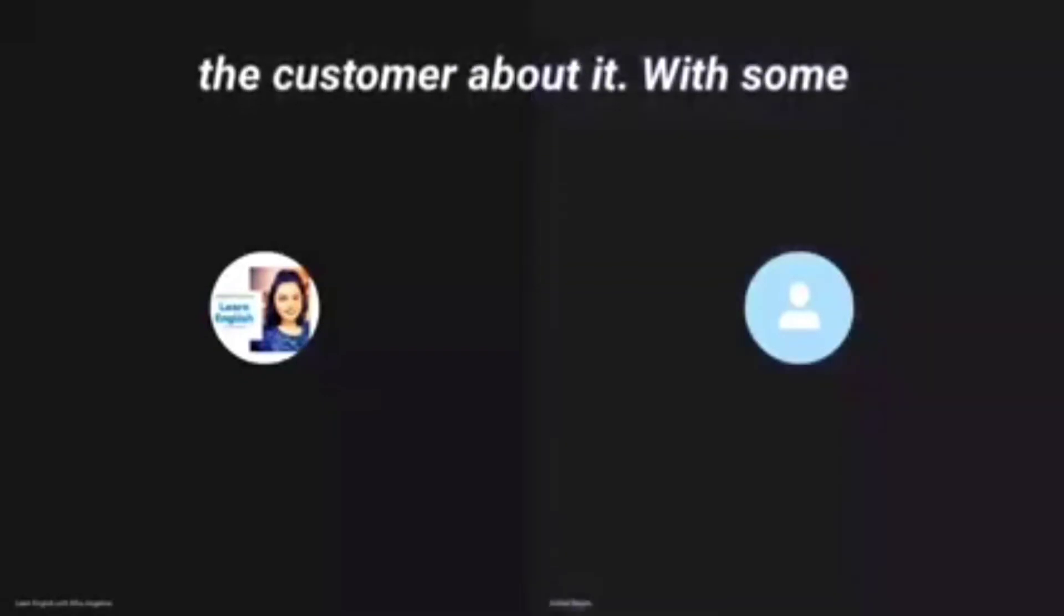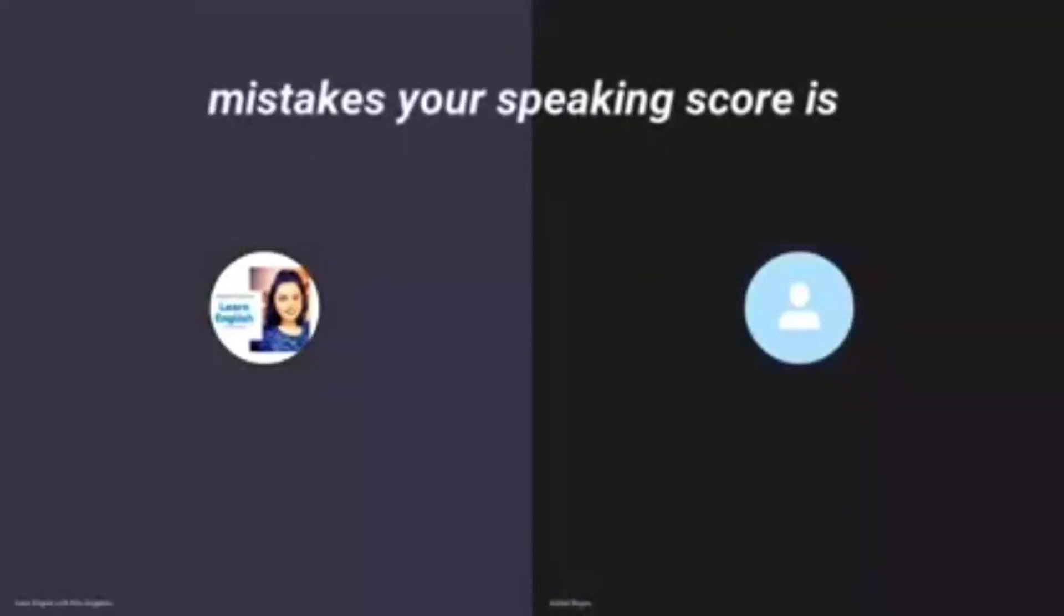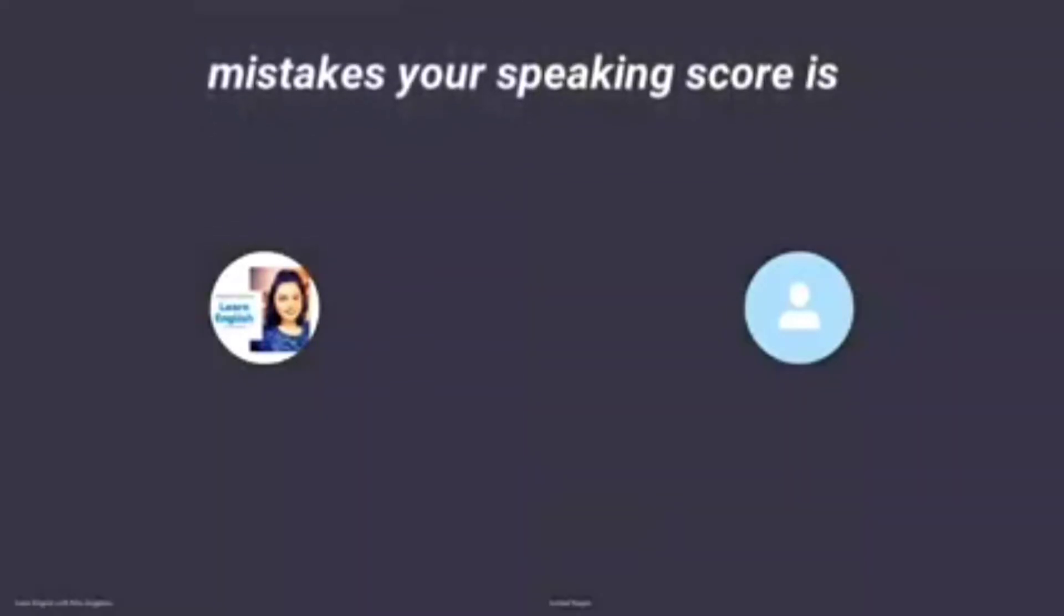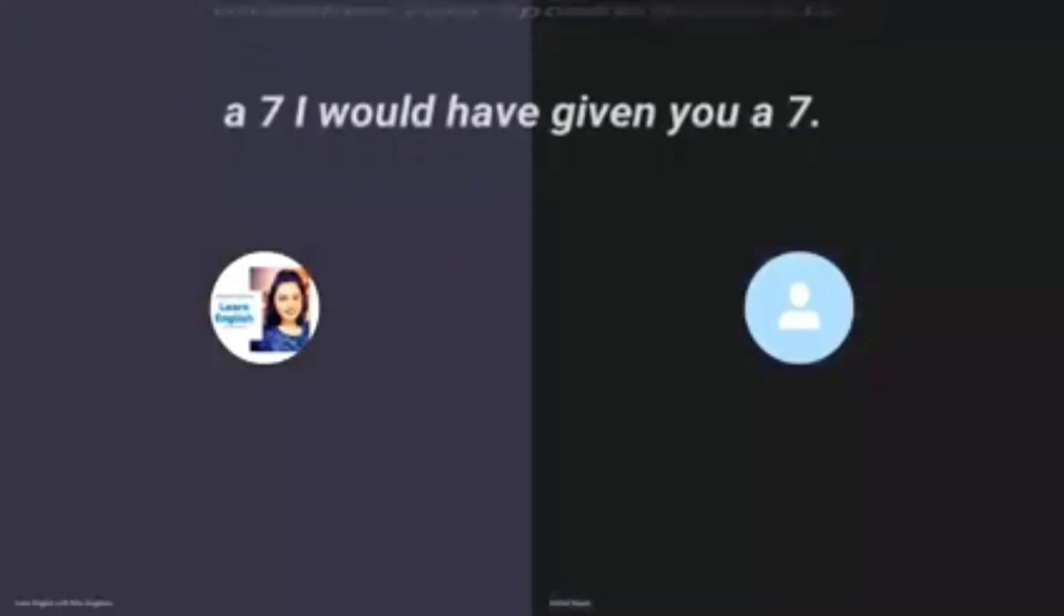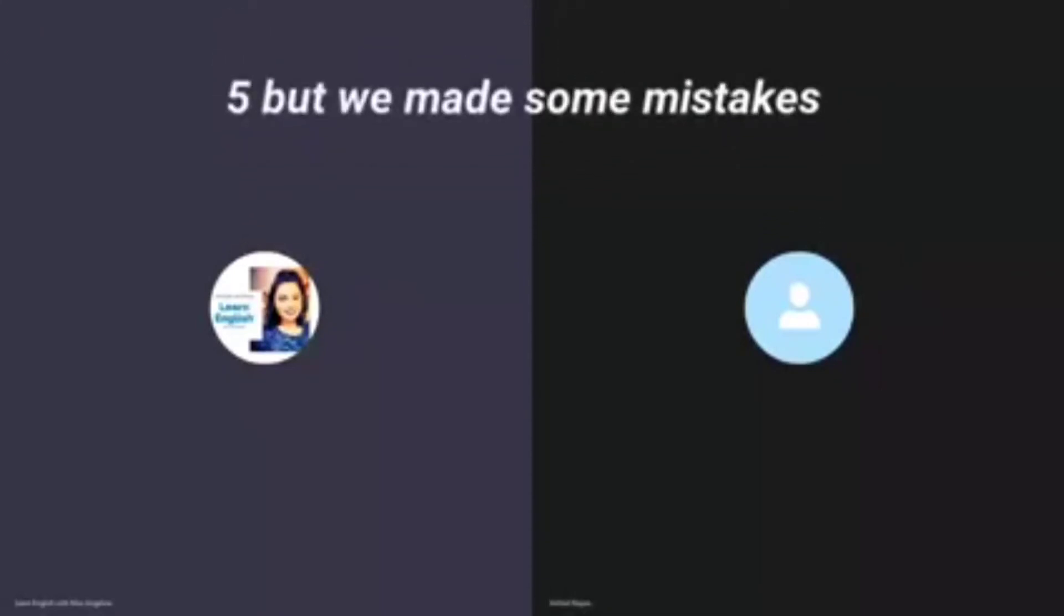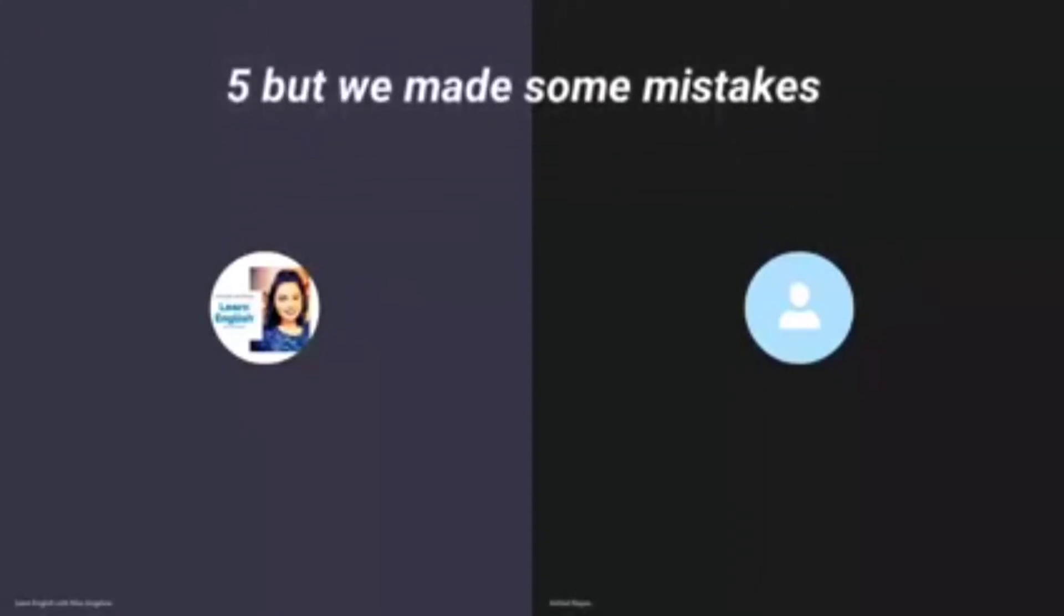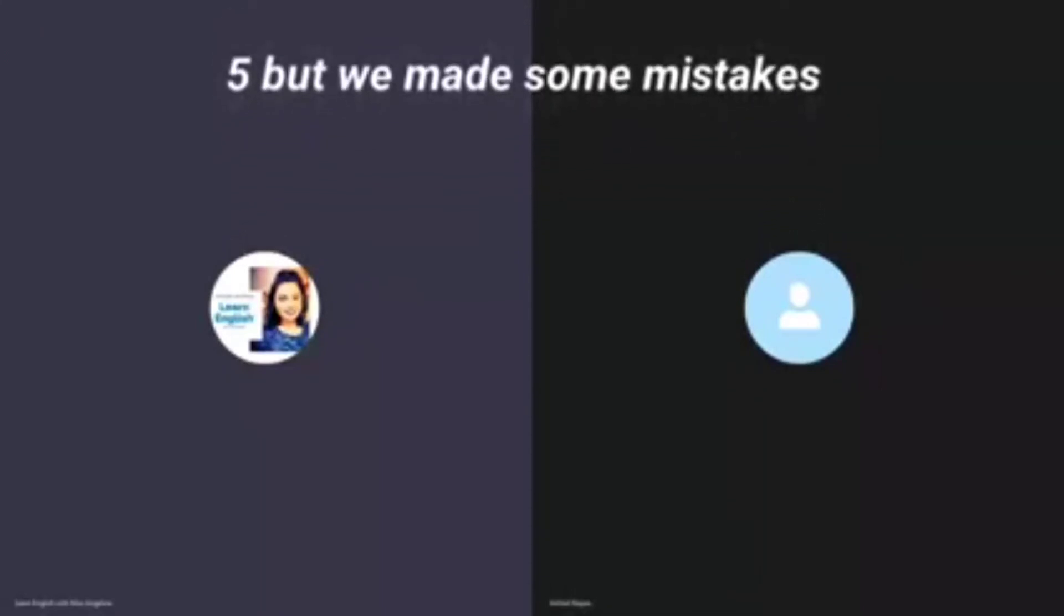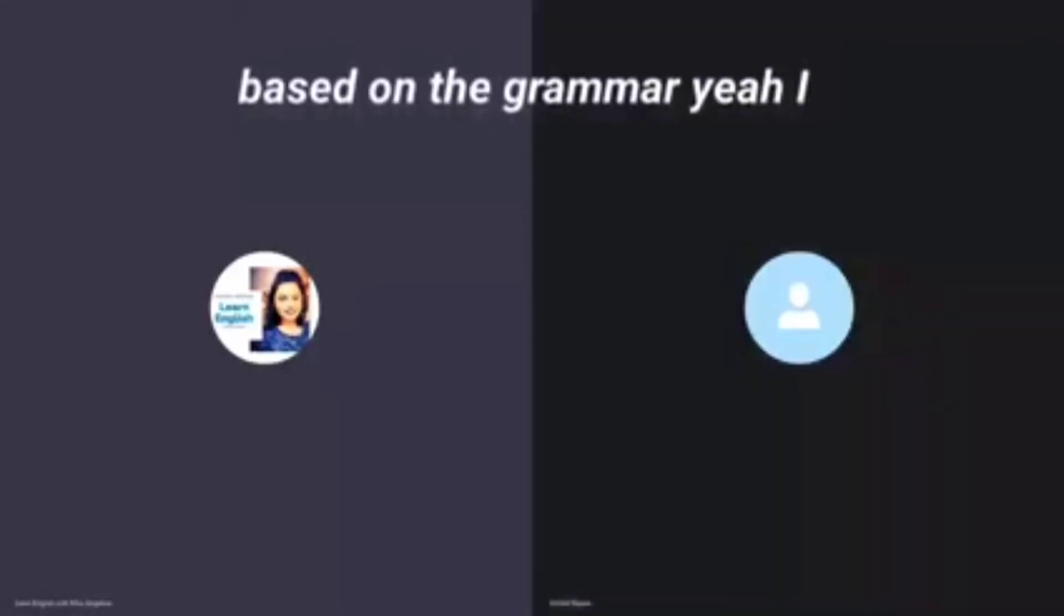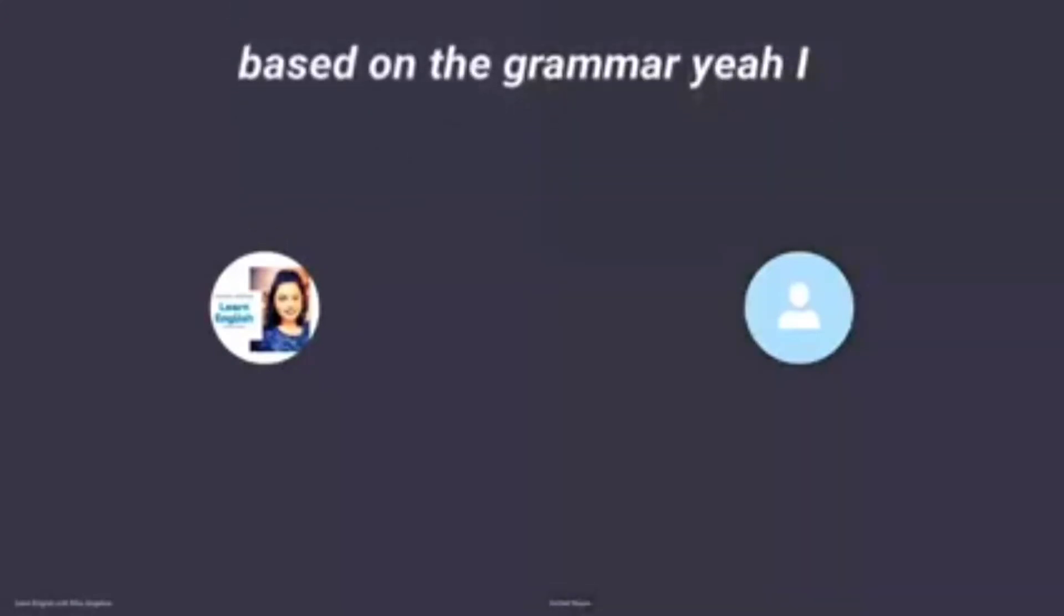With some mistakes, your speaking score is a seven. I would have given you a 7.5, but we made some mistakes based on the grammar.